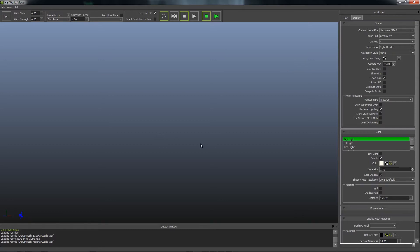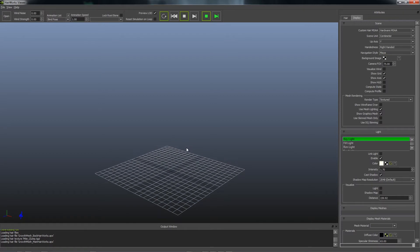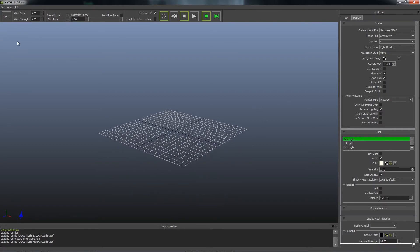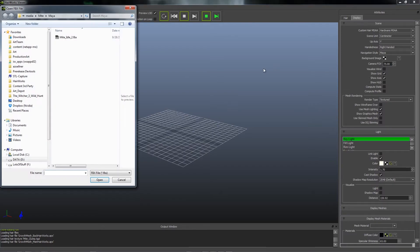One other thing we'll do to prepare the scene is turn on the grid so I can see the floor plane. We'll go to the file menu and open up our FBX.